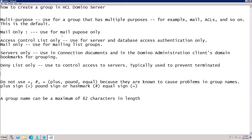The second type is mail only — this group is used for mailing purposes only. The third is ACL, access control list only — this category of group is used for server and database access authentication only.